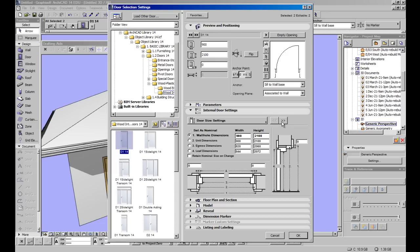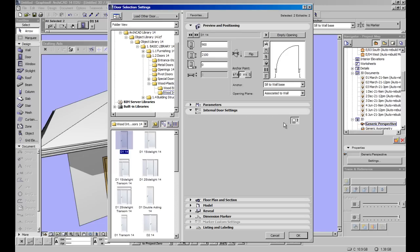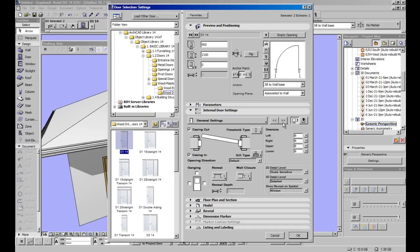And what we want to do is we want to get to additional internal door settings. So you click on this little icon here. Here we've got our reveal wall closer, the casing inside and out.